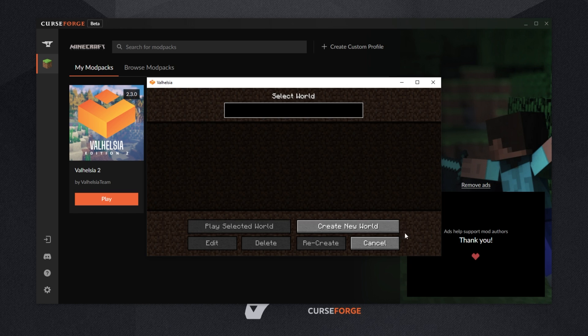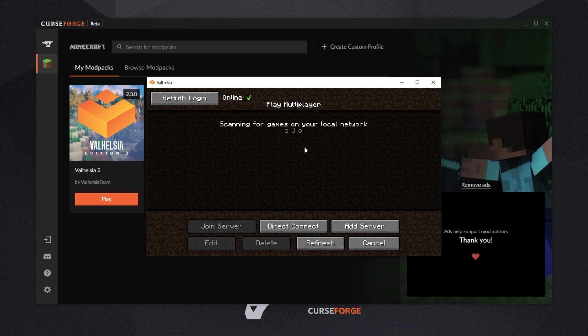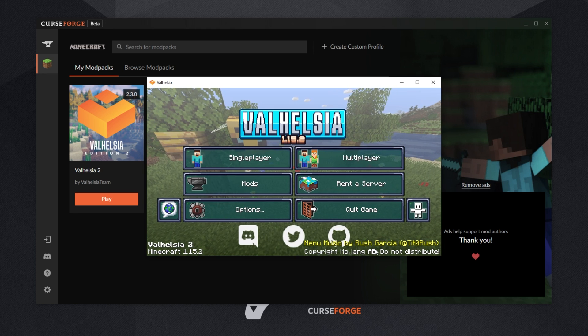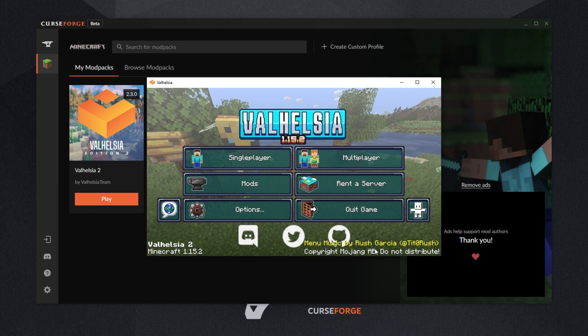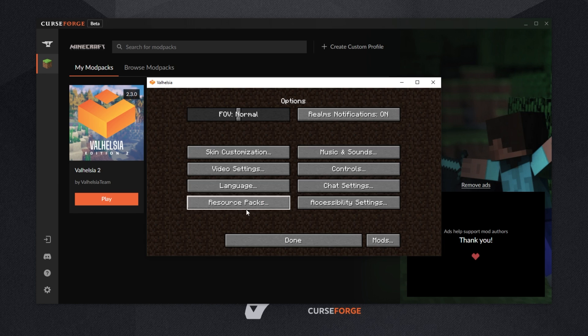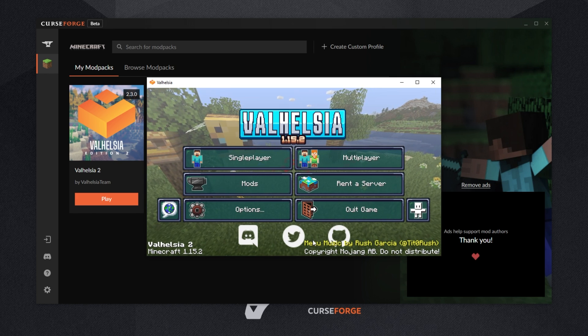Of course, if you had a single player world here or multiplayer world saved in a previous installation using the Twitch launcher, they should all still be here. Same as all of your settings, resource packs, etc.